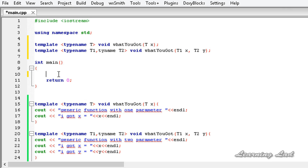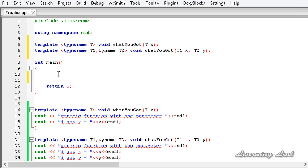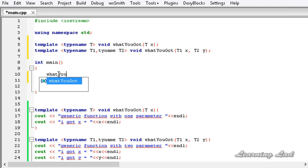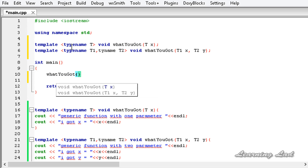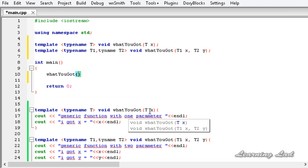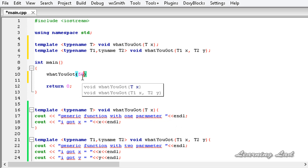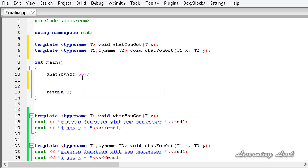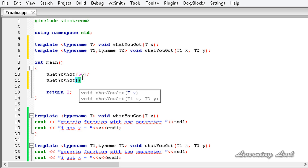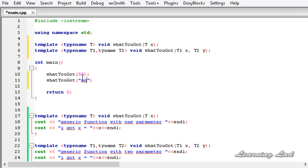Now we're going to use the 'whatYouGot' function in our program. We can pass one parameter or two parameters, and also any type of parameter because it's a generic function taking generic types of data. I'll call it first with the integer value 55, then call it again with the string value 'Anil'.